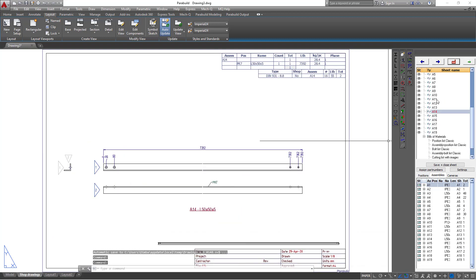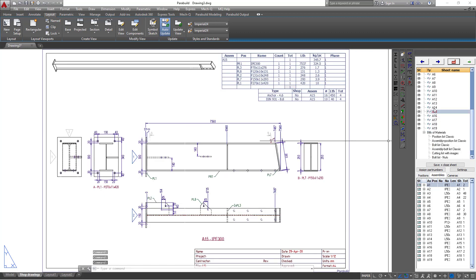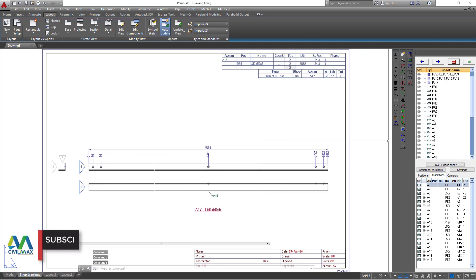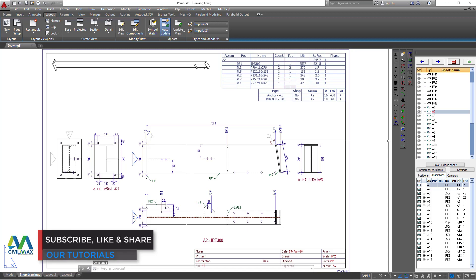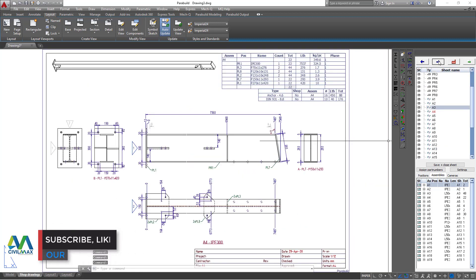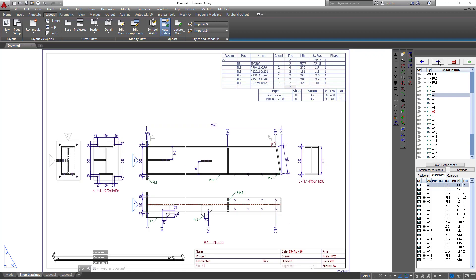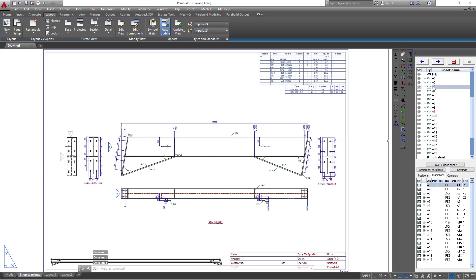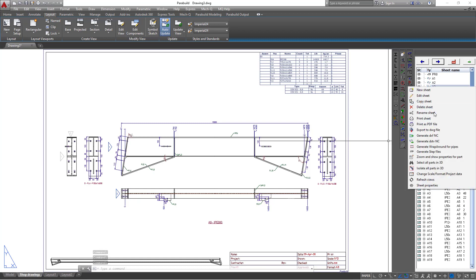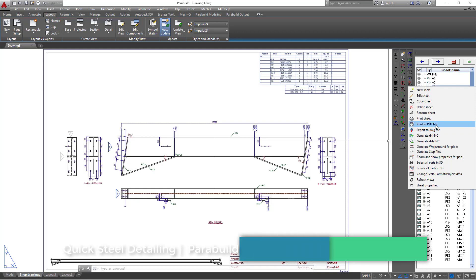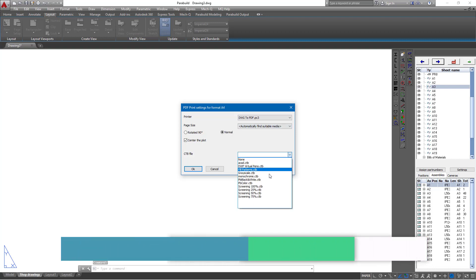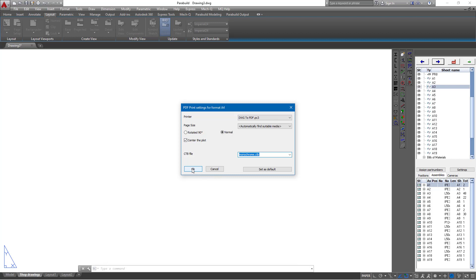We can pick any of these drawings and preview them. Let's pick a rafter, scroll up, and double-click on it. To export to PDF, just right-click on the drawing, go to Print as PDF, define it as monochrome, and click OK.